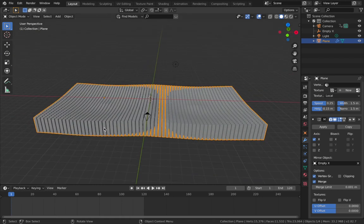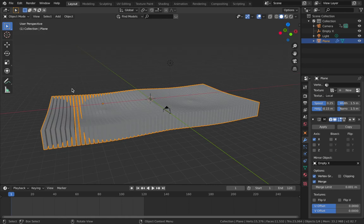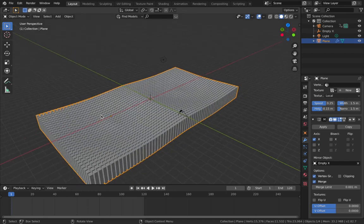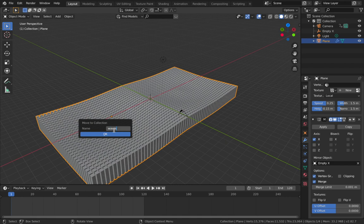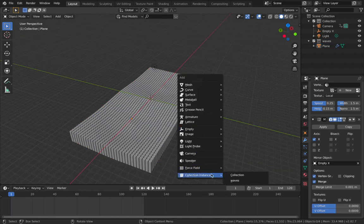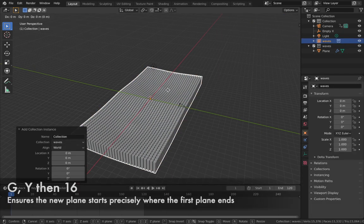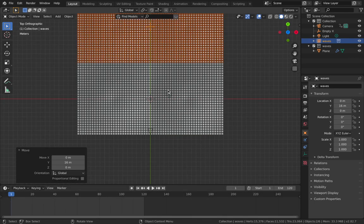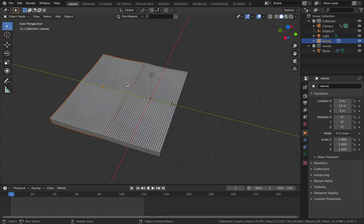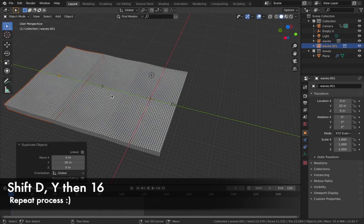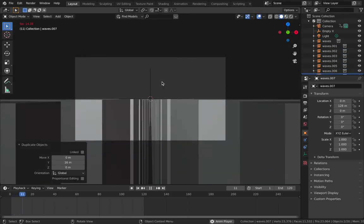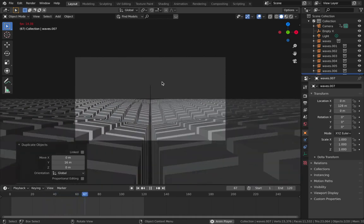Now we're gonna make the plane really long using instancing, which saves your computer from struggling and means any changes to the original affect all instances. Click on your plane, hit M, add a new collection called 'waves'. Hit Shift+A, add a Collection Instance, and add waves. Hit G Y 16 and in top view you'll see the new plane ends exactly where the other one does. Duplicate the instance with Shift+D then Y 16 and repeat about seven times. Hit zero and play - you'll see you get an infinite loop.